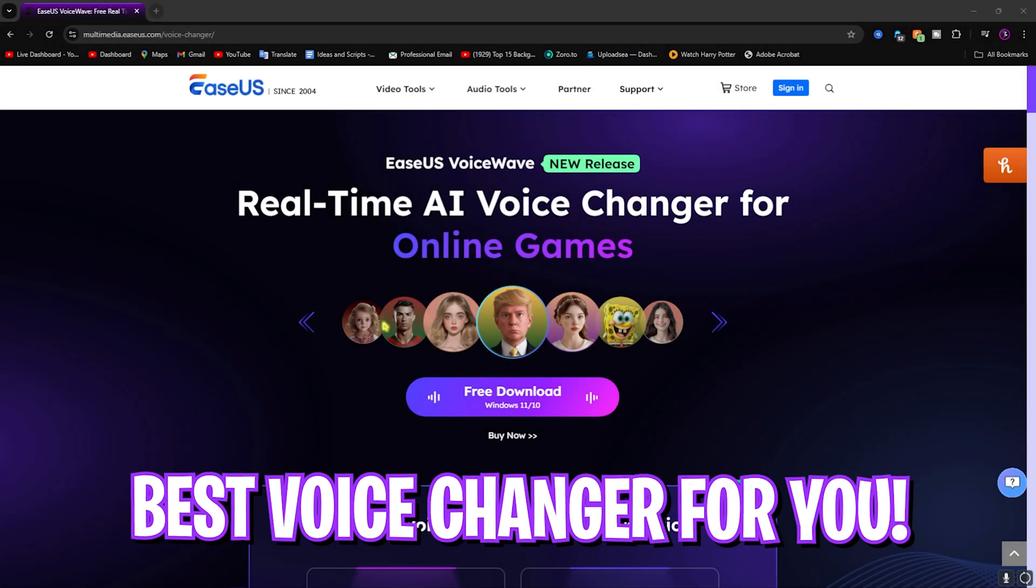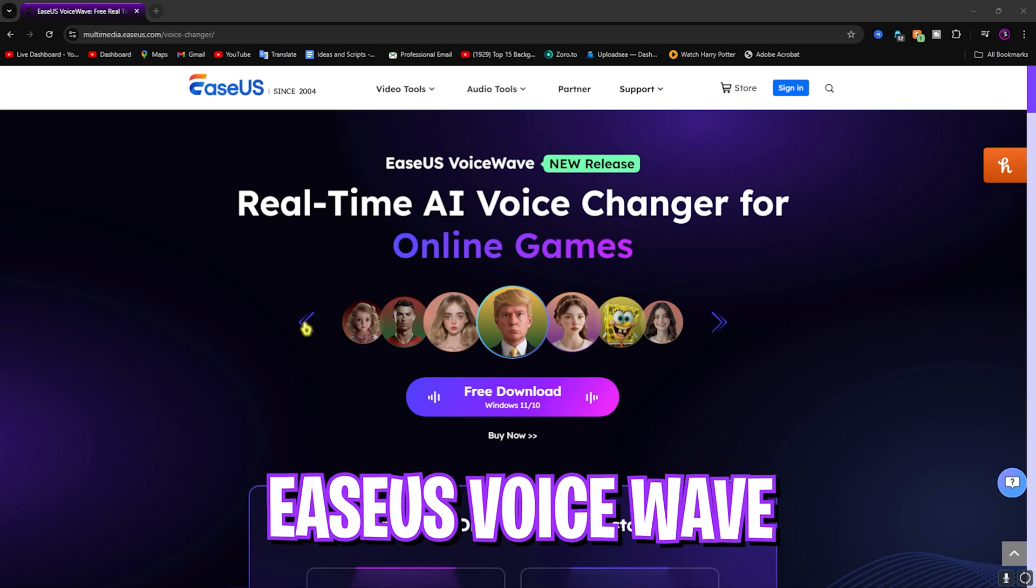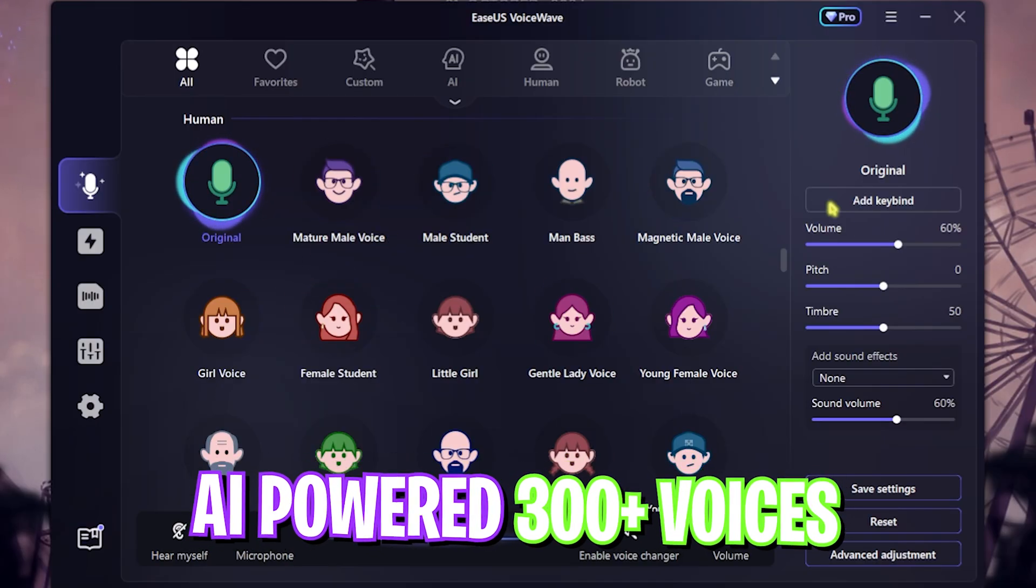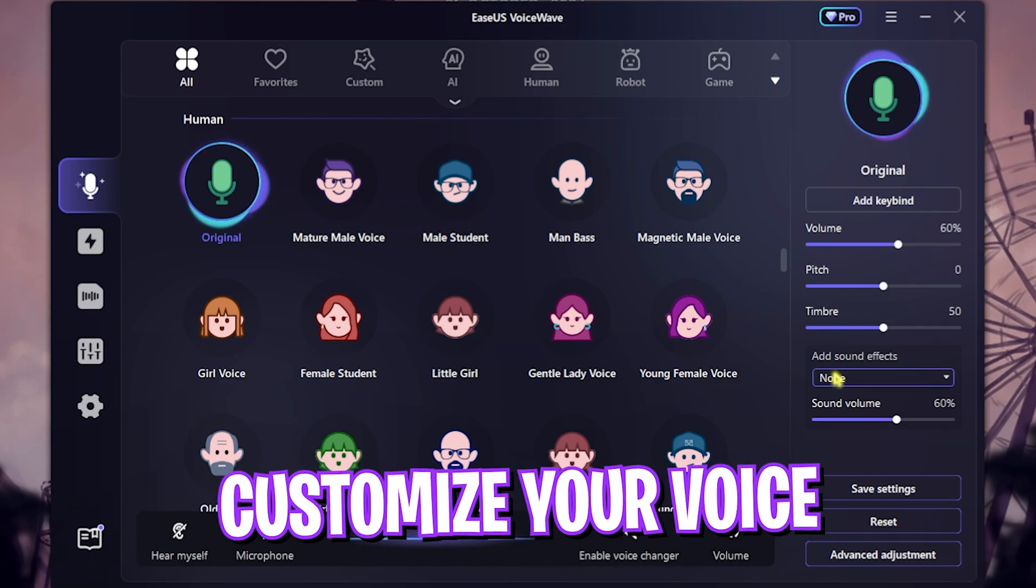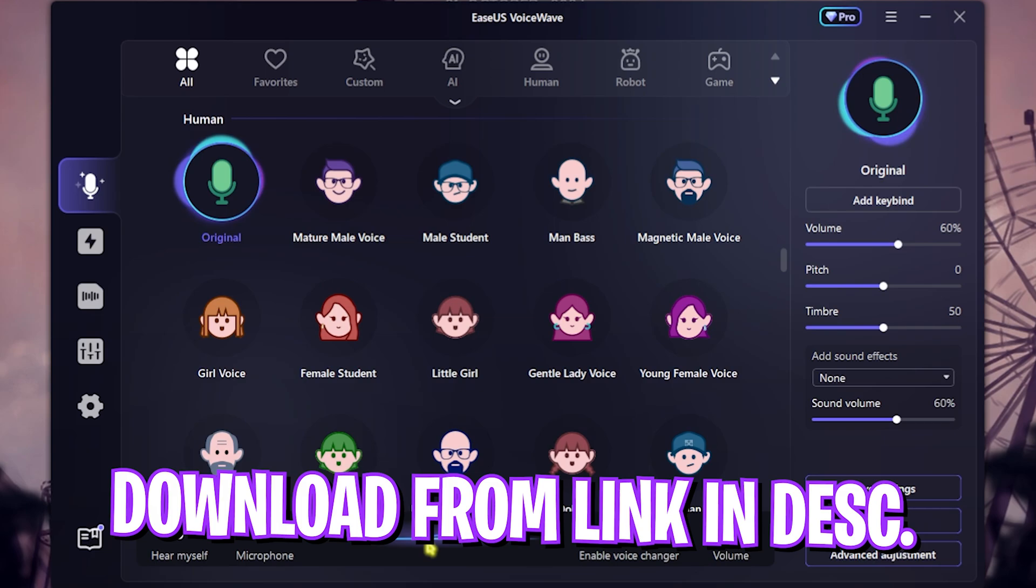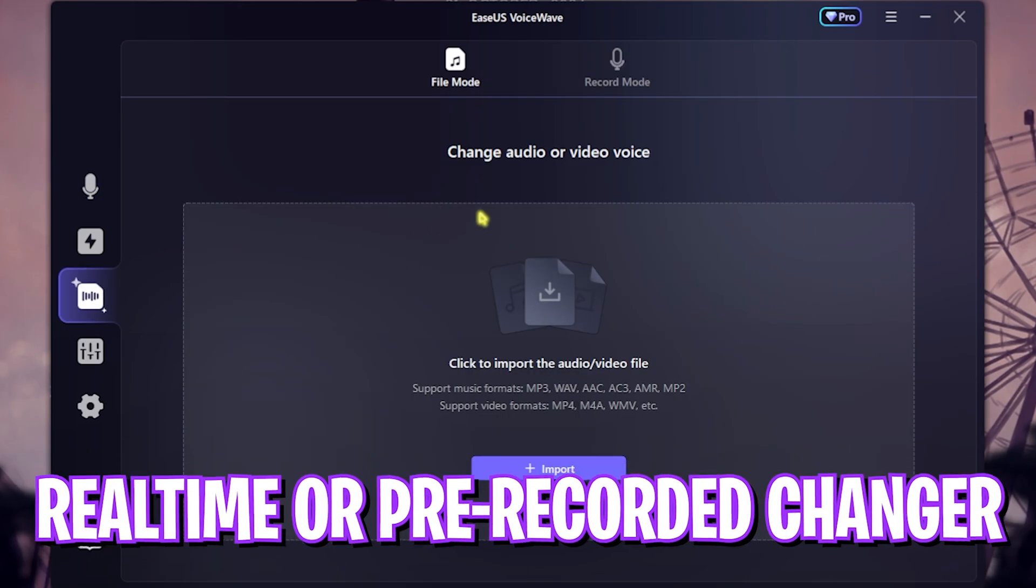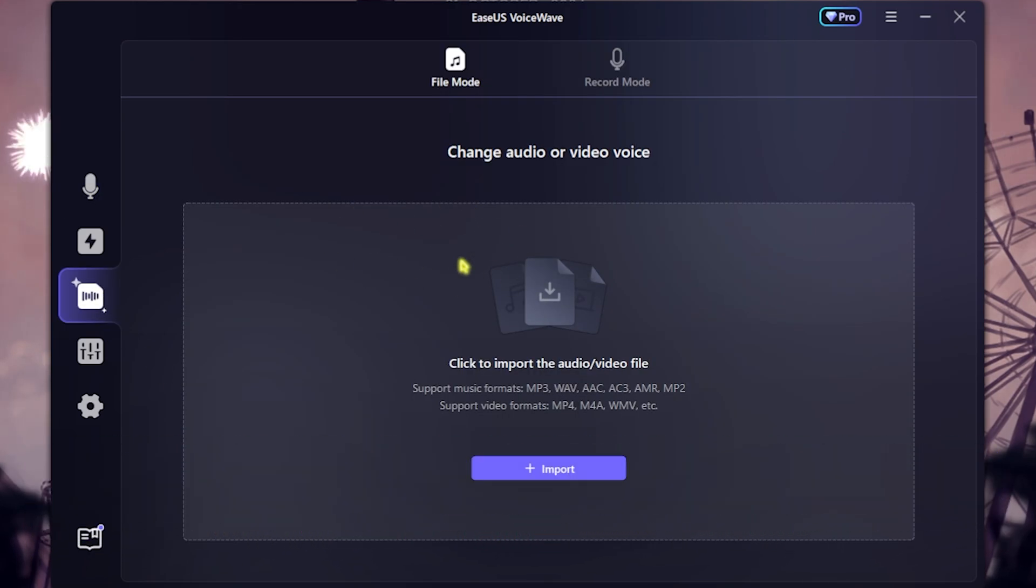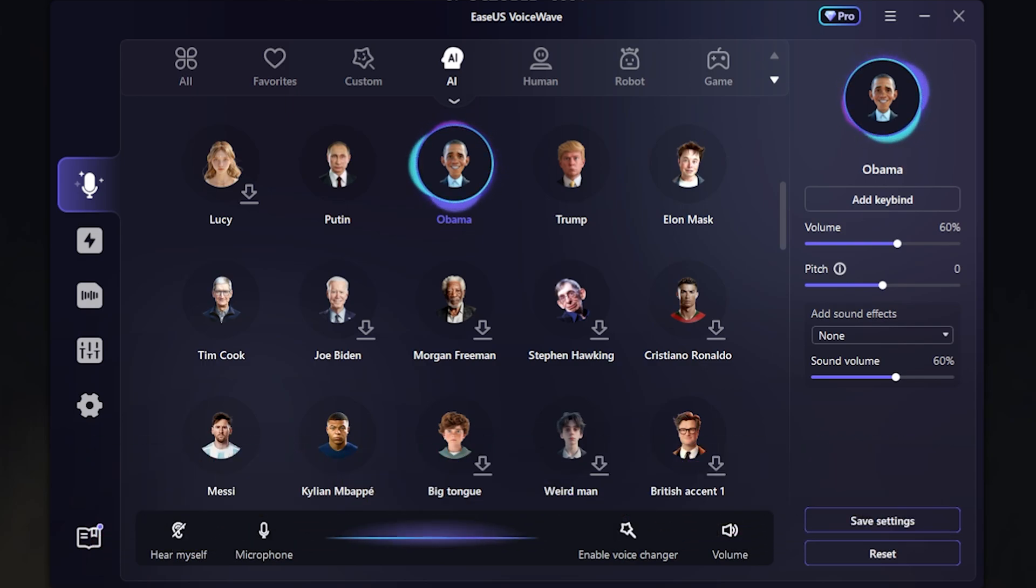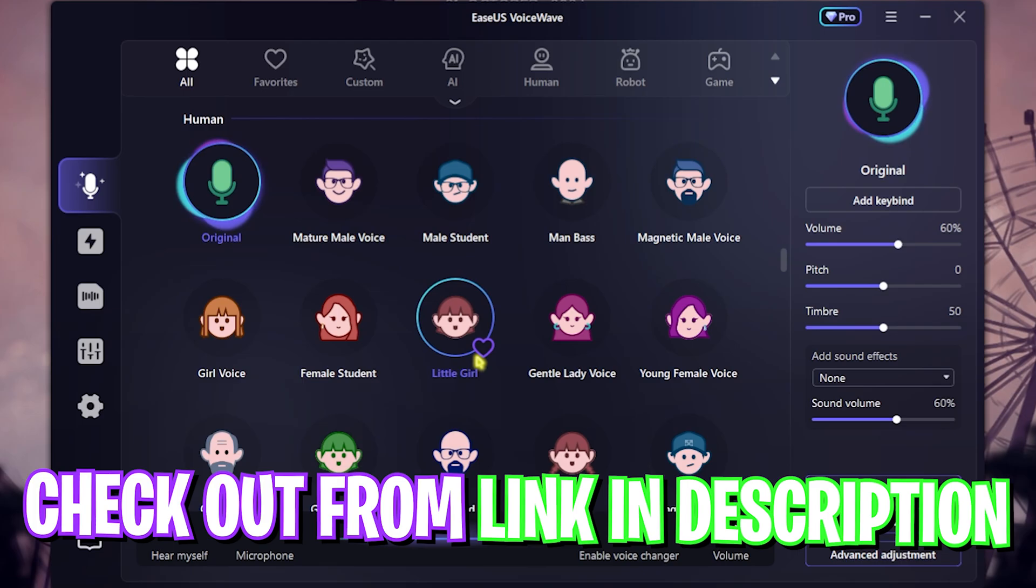Before moving ahead I want to tell you guys about EaseUS Voice Wave which is a super amazing voice changer powered with AI, offering over 300 voices and a completely customizable environment which you can download from the link in the description below. You can not only use it real time but you can also use it to change voices in pre-recorded audios and videos. Go check out EaseUS Voice Wave from the link in the description below.